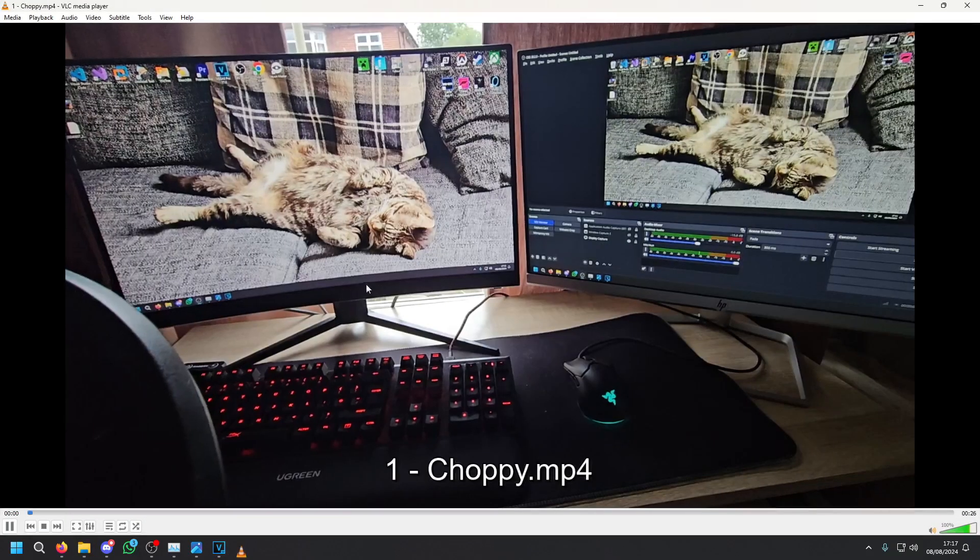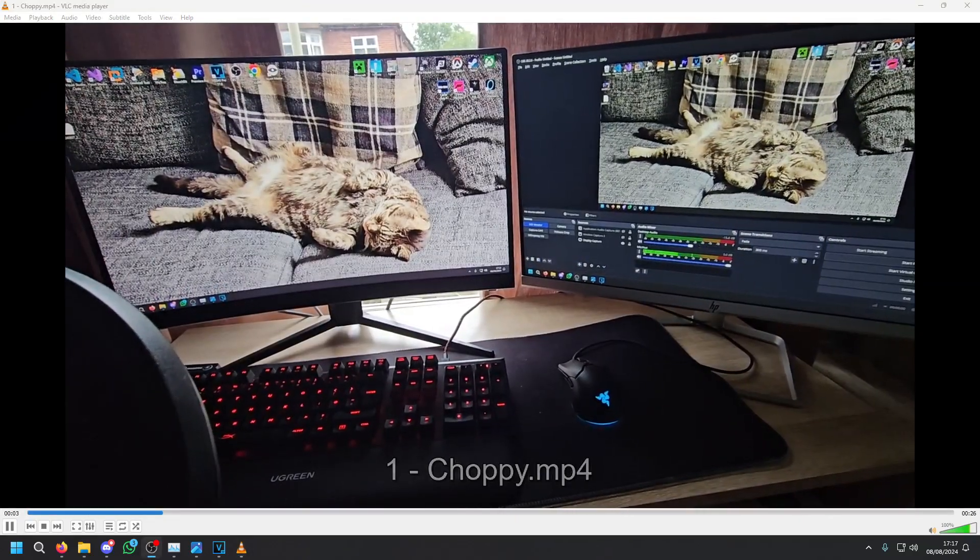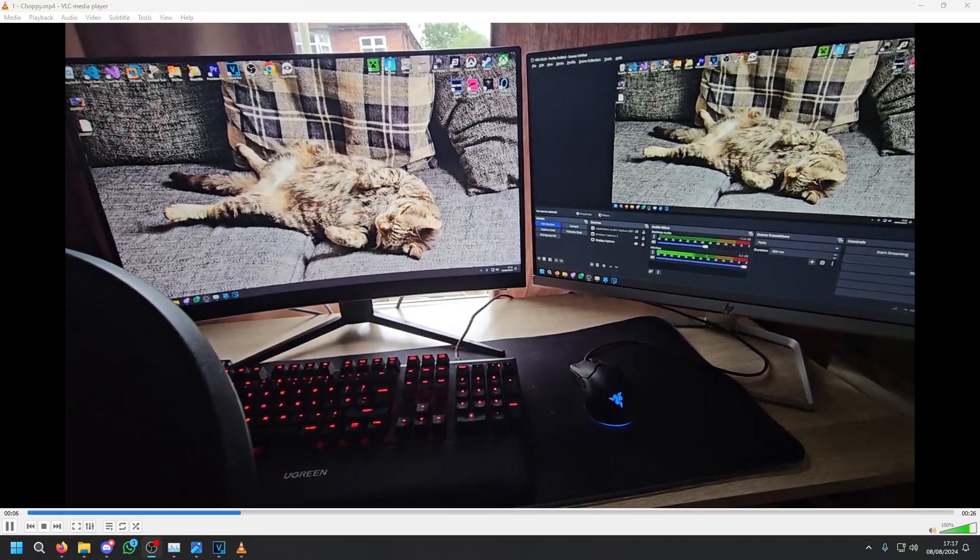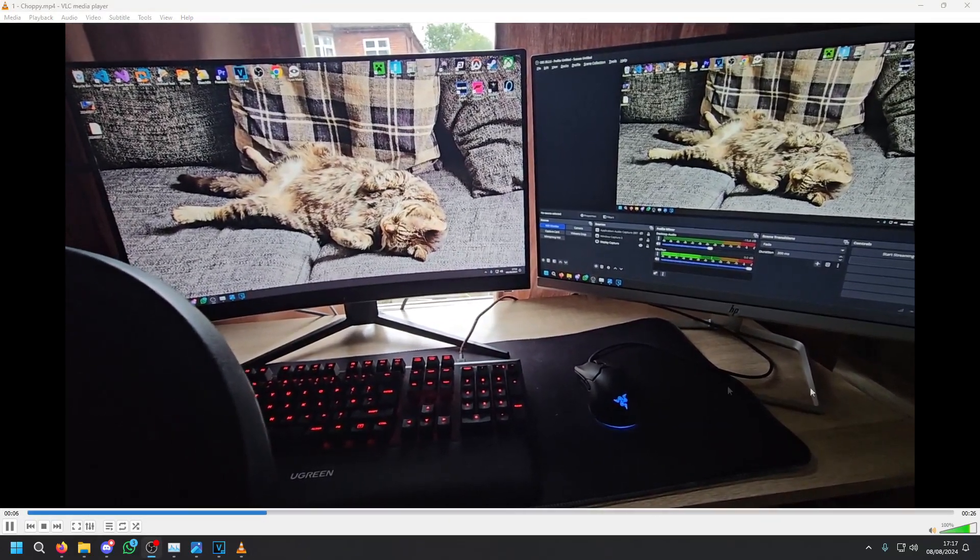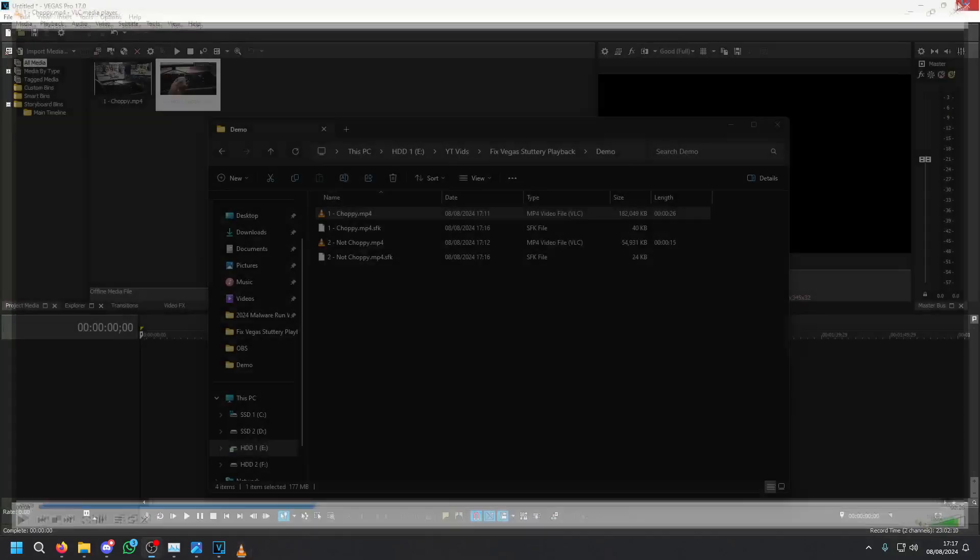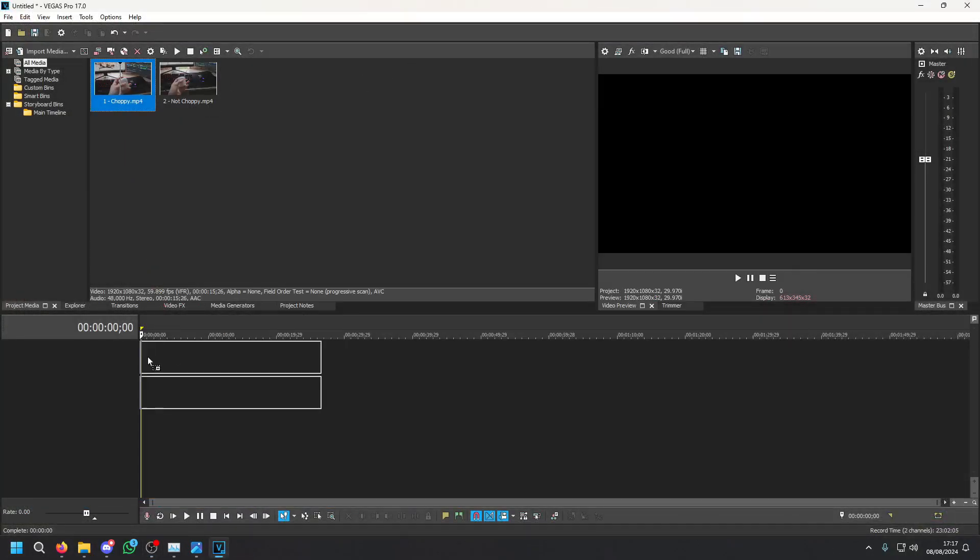Here's a demonstration of the first clip. This clip plays fine in VLC but if I was to play it through Vegas Pro it would be very very choppy. As you can see it plays no problem in VLC media player. However if we drag it into Vegas...